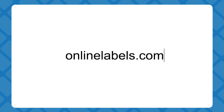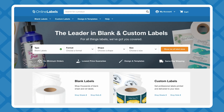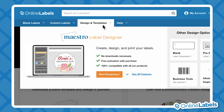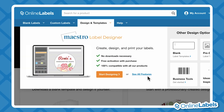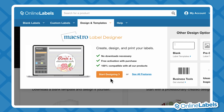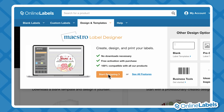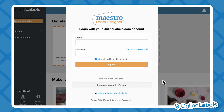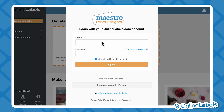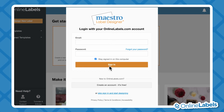Let's start at OnlineLabels.com. Here, you can navigate to the Design & Templates tab. Click See All Features to learn more and access all of our design templates and free tools. To launch Maestro, click Start Designing. If you don't have an account with Online Labels already, create one for free with your email. You'll get free access to Maestro with any purchase on our site, and your designs will be compatible with any of our products.